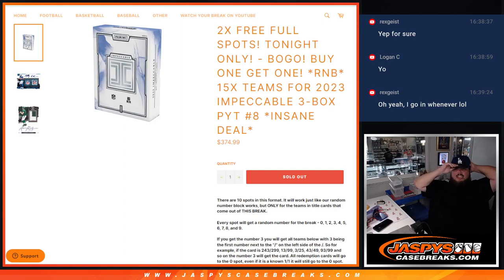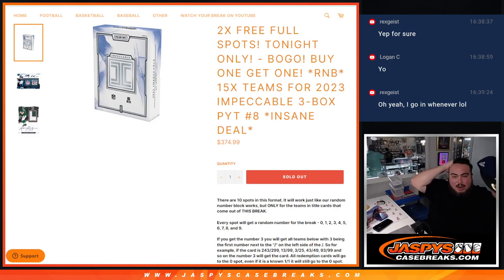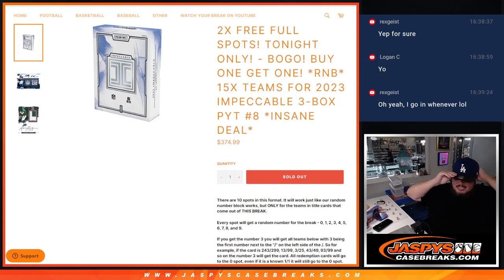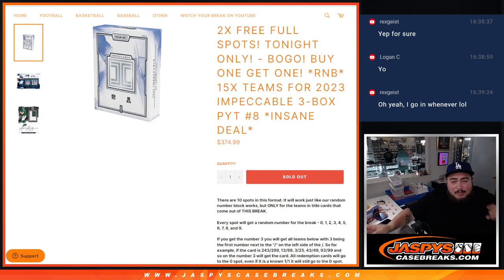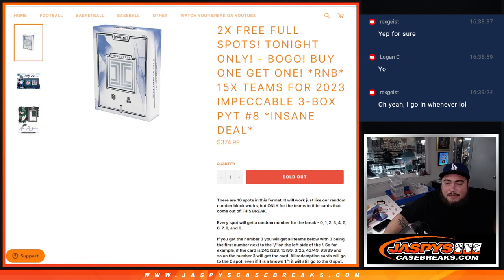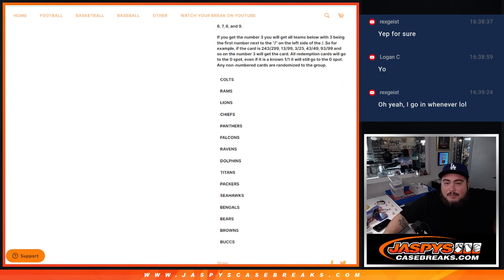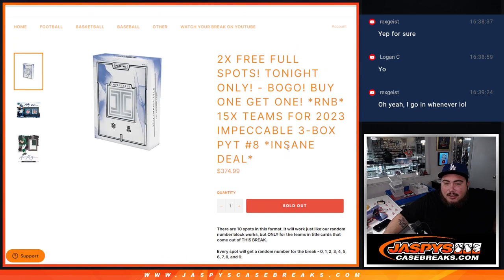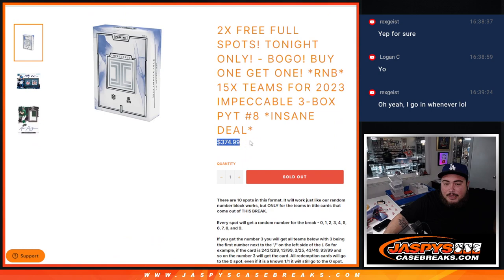What is up everybody, Jason here for Jaspi's Case Breaks Out Kyle. We just sold out our R&B for 15 teams and impeccable, guys. This is a three-box pick-your-team number eight. R&B for the 15 teams here from the Colts, Rams, all the way down to the Bucks, guys. A very high-end R&B, as you can see by the price point.